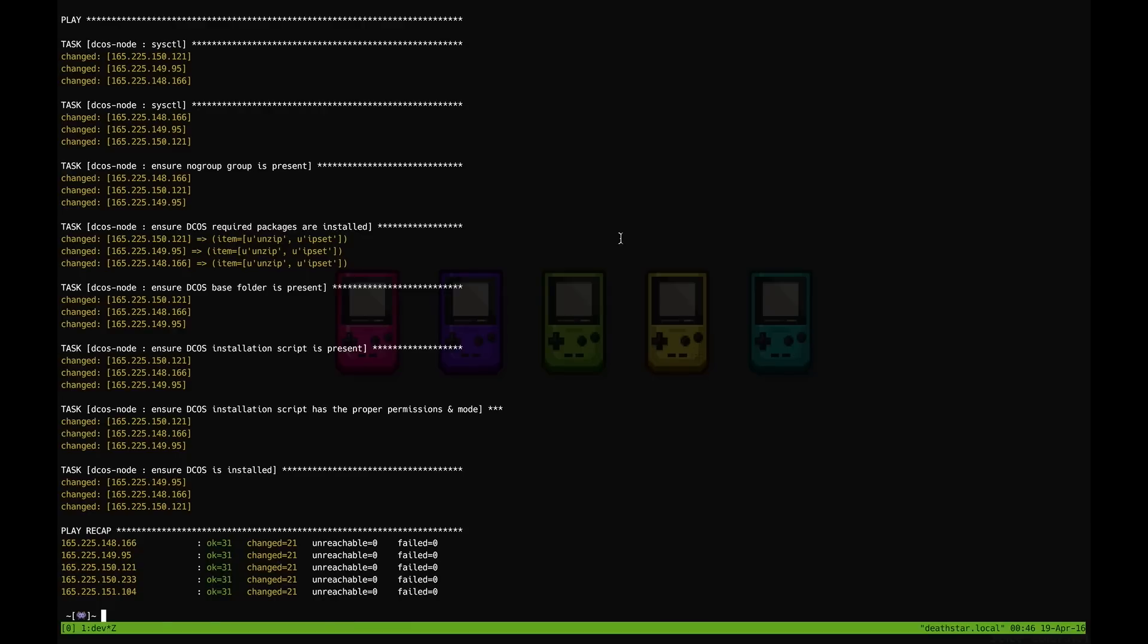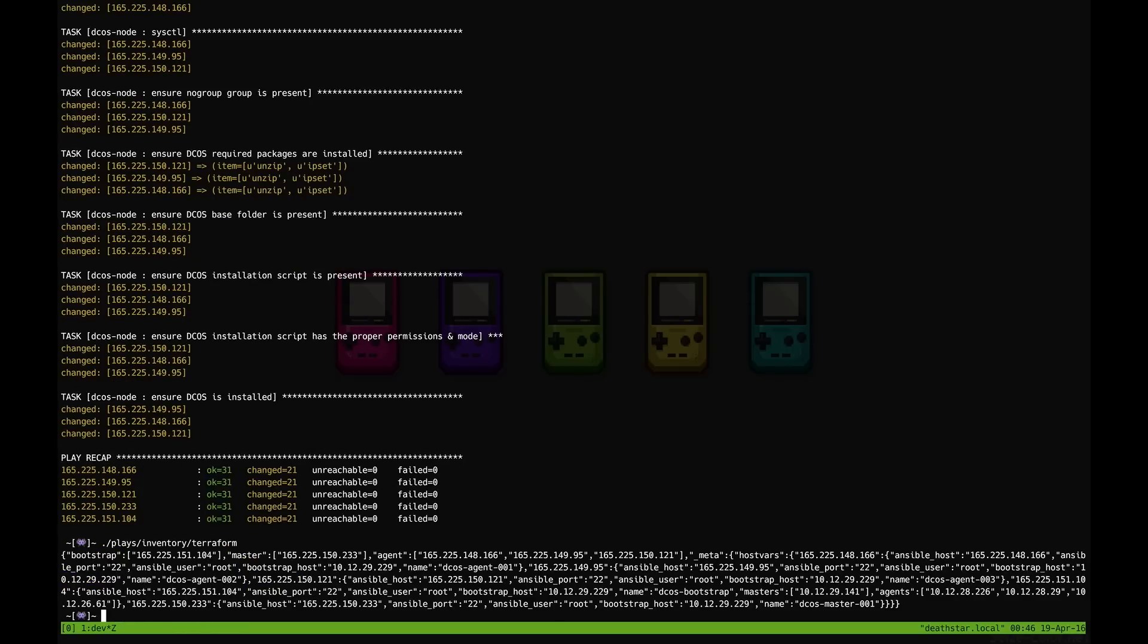Alright, now that Ansible is done installing our DCOS cluster in Triton, we can go ahead and figure out what is the master IP to access the web UI. For that we're going to use the Ansible dynamic inventory file for Terraform which outputs information for different servers including the master server's IP.